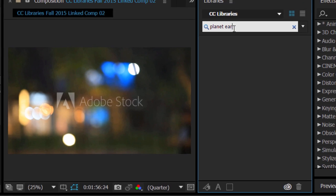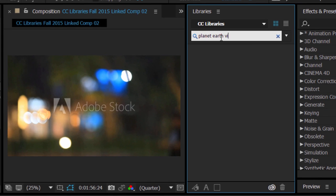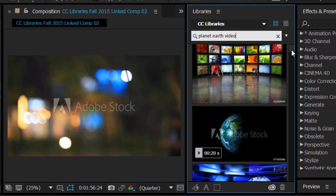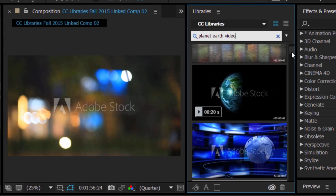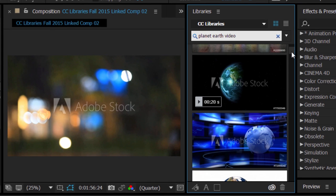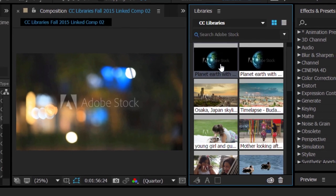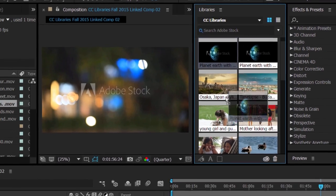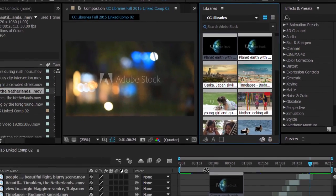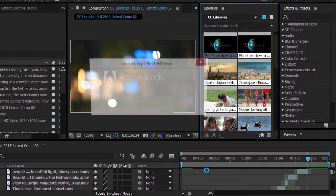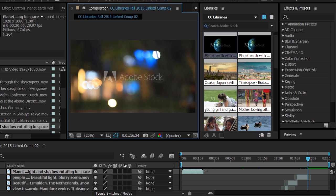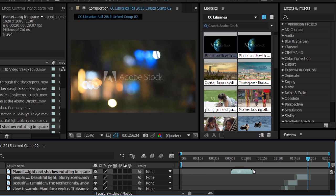You can now search Adobe Stock Video footage right inside the Creative Cloud Libraries panel in Premiere Pro and After Effects. You can drag assets straight from the Creative Cloud Libraries panel to your timeline in Premiere Pro or a composition in After Effects.